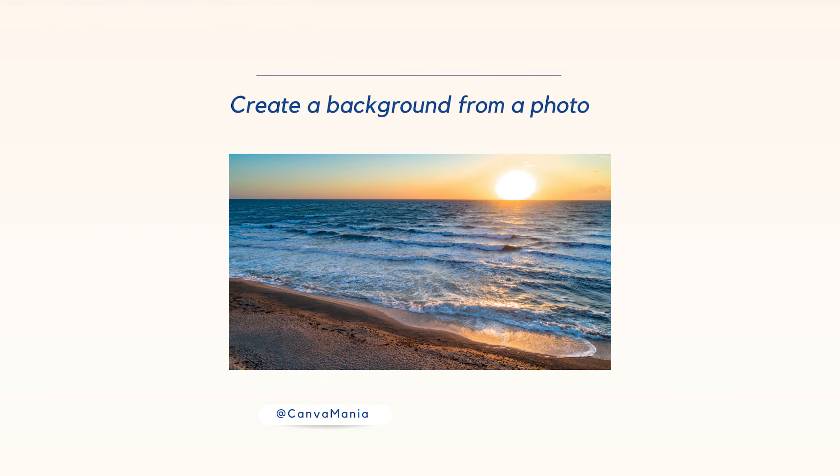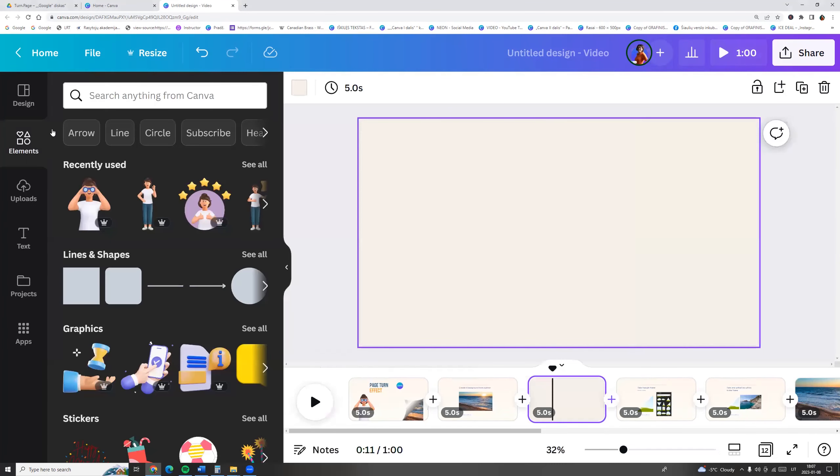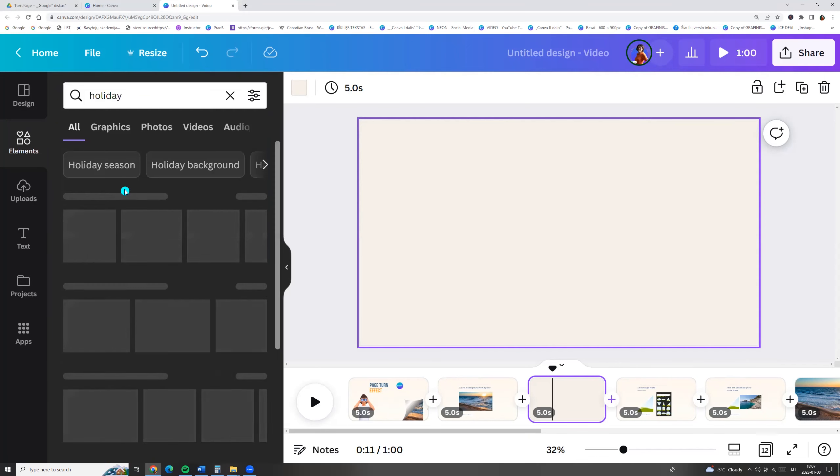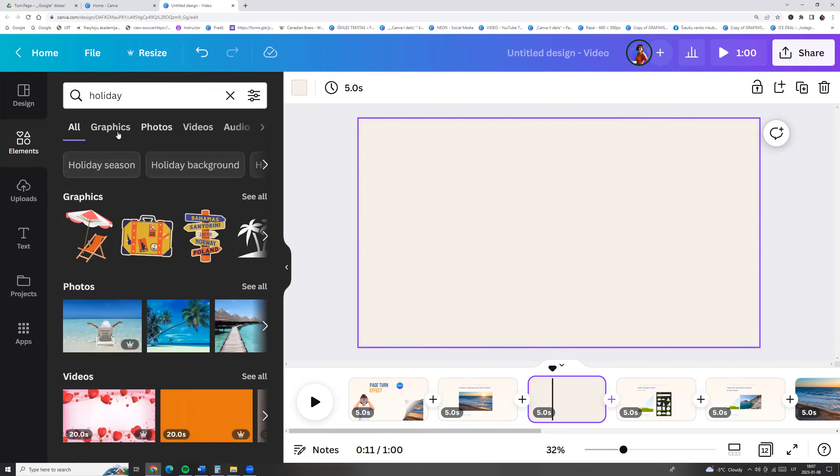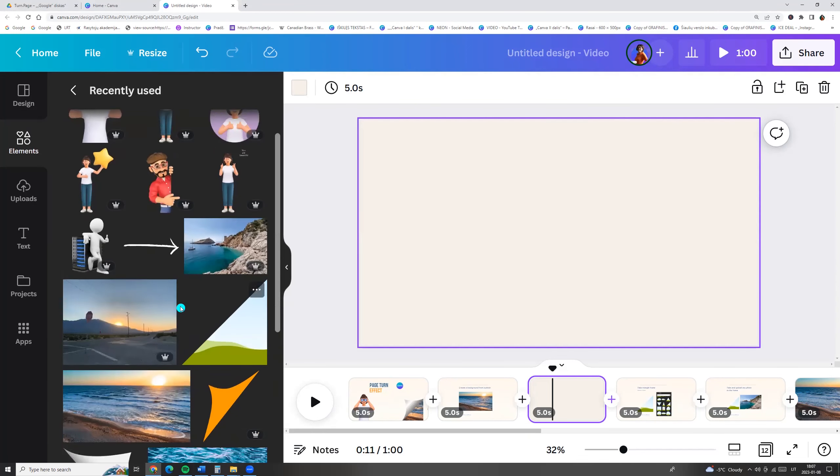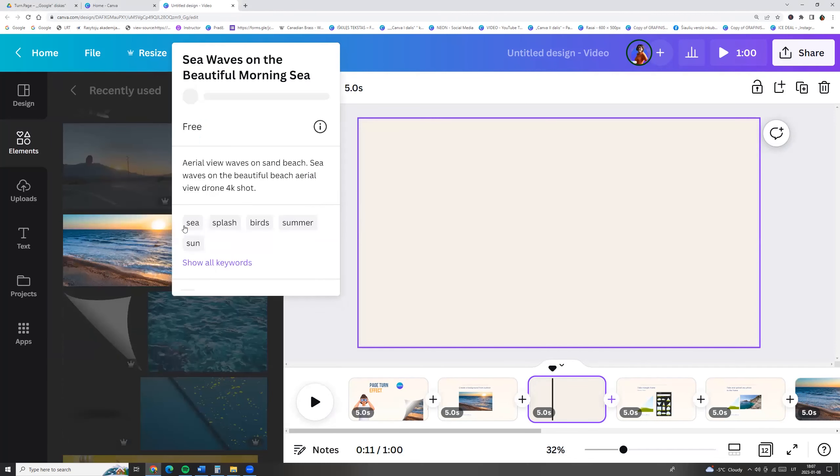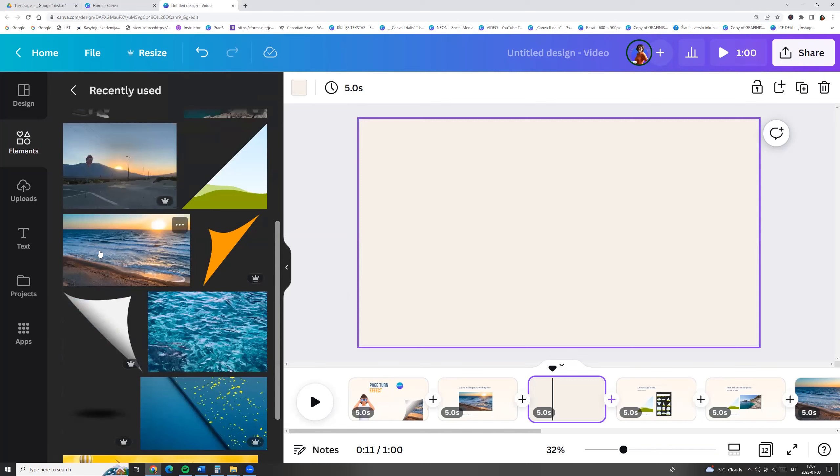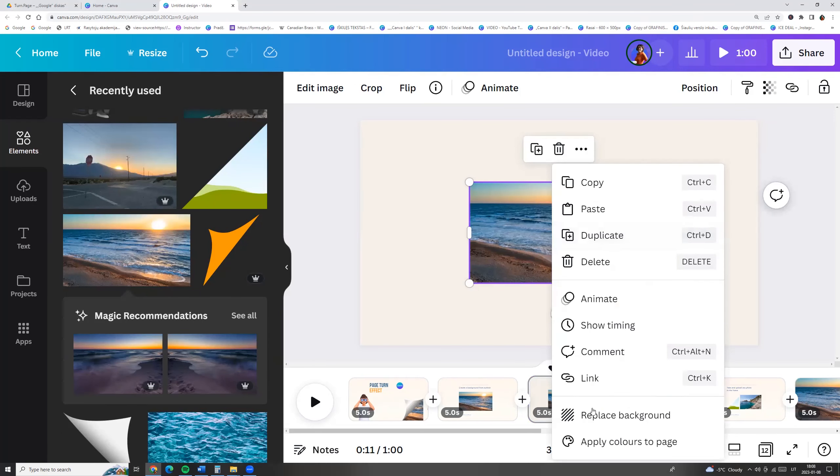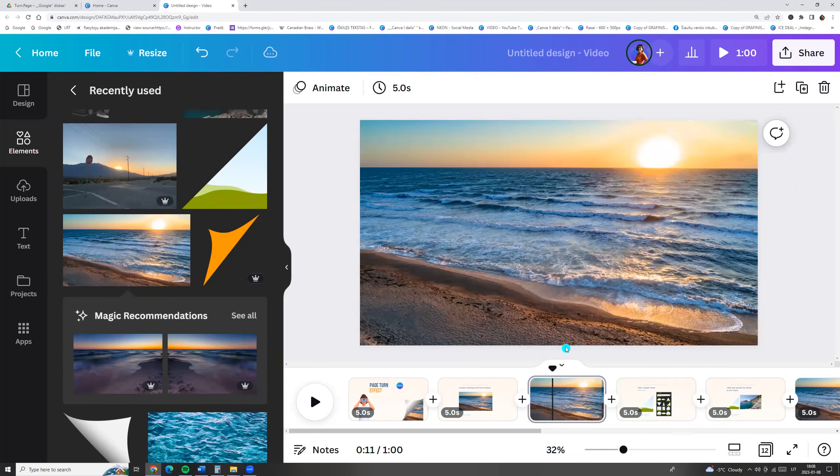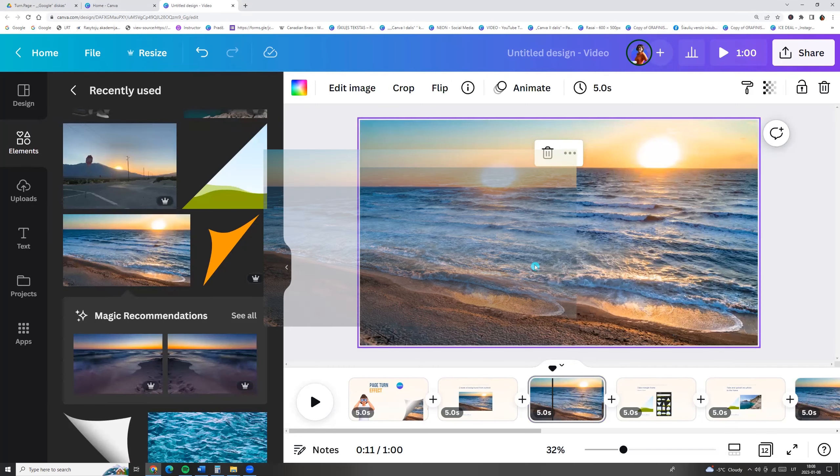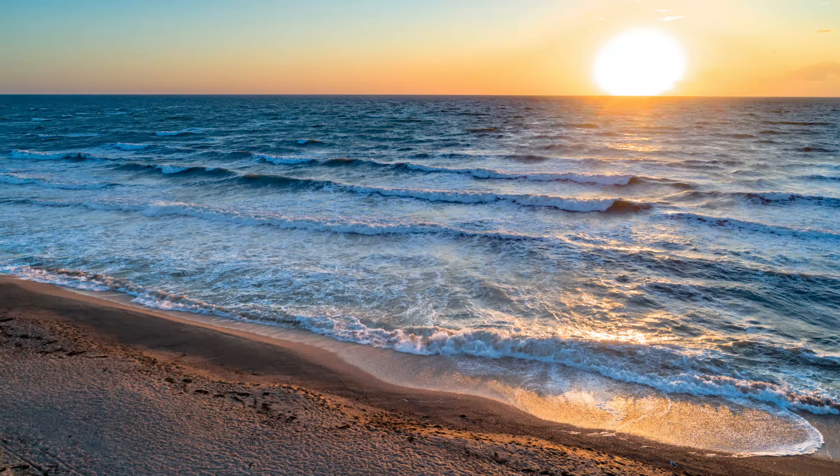So at first we need to create a background from a photo. Now I'm going to elements and I am searching for photo. This one, sea waves on the beautiful morning sea. Click on the photo you like, right button, and replace background. We now have a background from the photo.